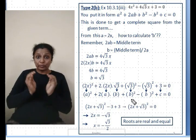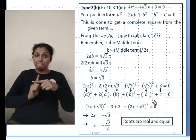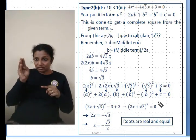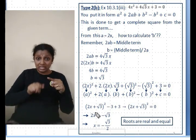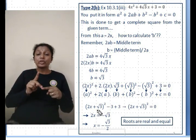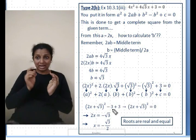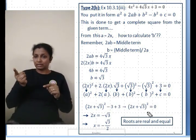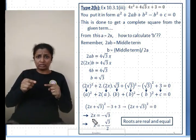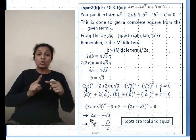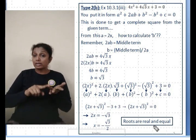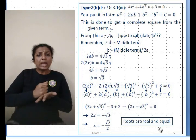Since we additionally have b² = (√3)², we subtract it to keep the value unchanged, giving minus b². The original constant c = 3 is already there, so we get (2x + √3)² - 3 + 3 = 0, which means (2x + √3)² = 0. Unlike the previous problem with two distinct roots, here the roots are equal: 2x = -√3, so x = -√3/2.